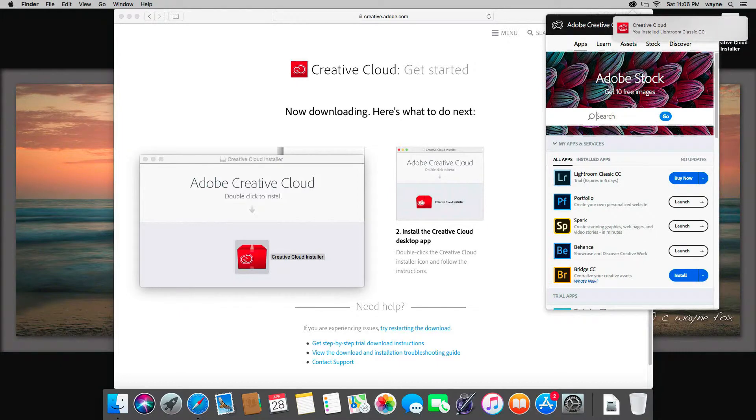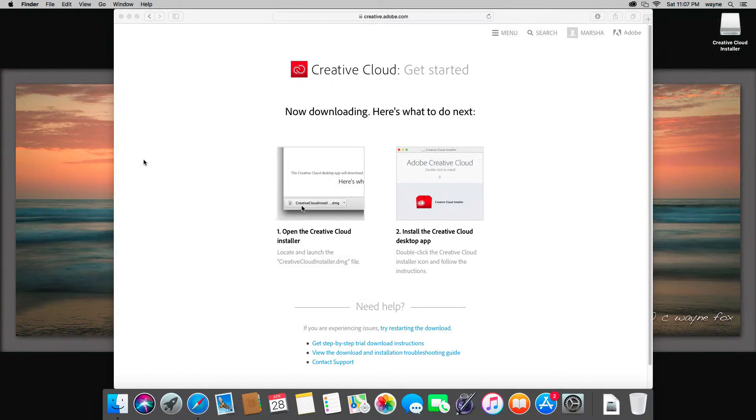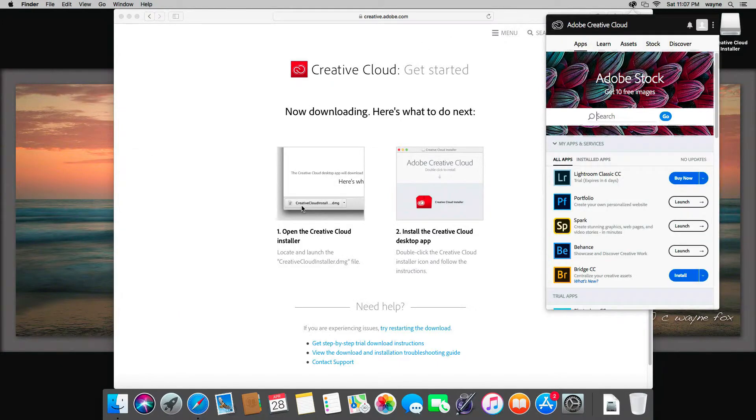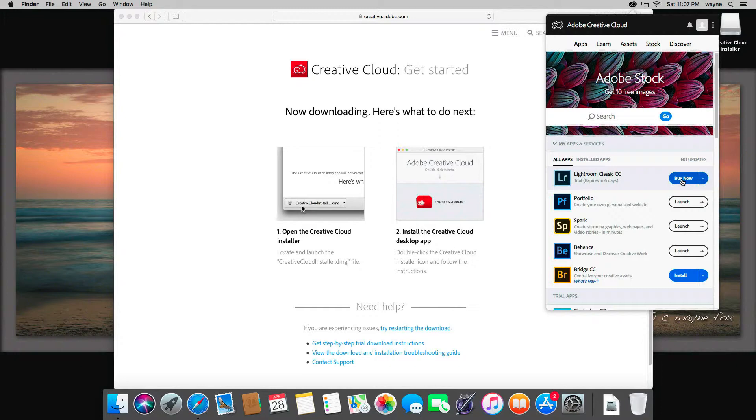And so that has finished. We can go ahead and close this window. Now if you look here, you'll see that Lightroom is installed. It tells you how many days you have left in the trial if you're just trying it out and gives you an option to buy it.